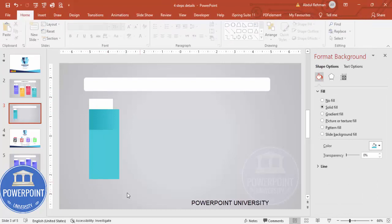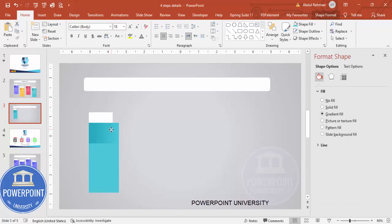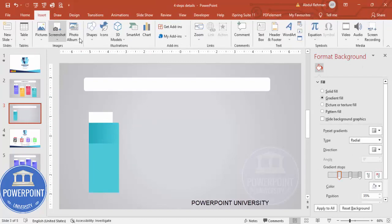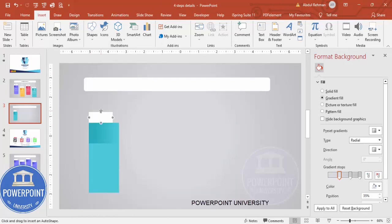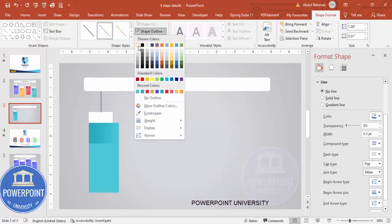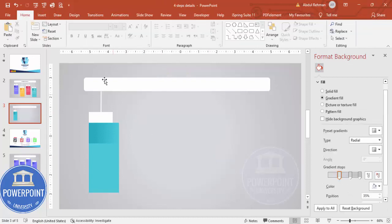Once this is done, reduce the height of the shape and select these three elements and pull them somewhat down. Then go to Insert Shapes; from Lines, use the straight line tool to draw a connecting line. You can hold the Shift key to keep the line perfectly straight.